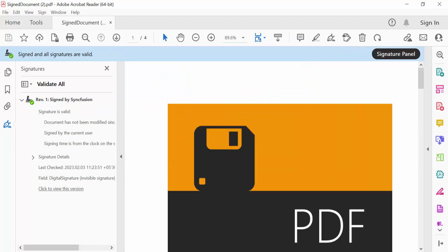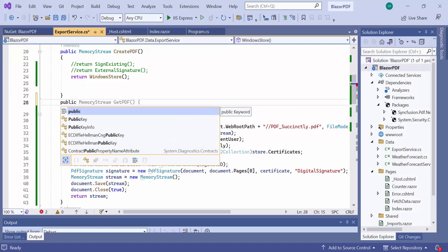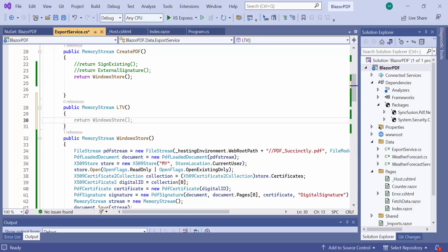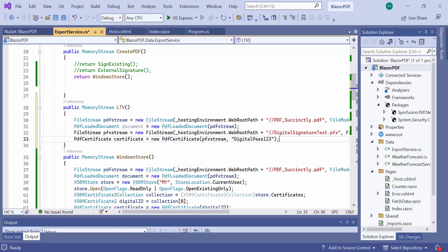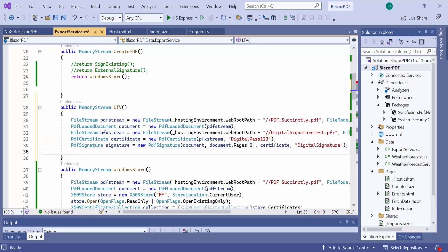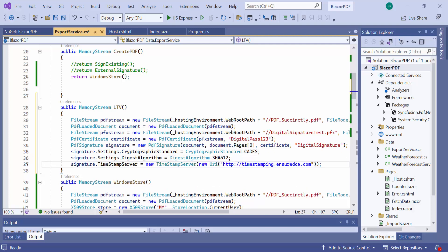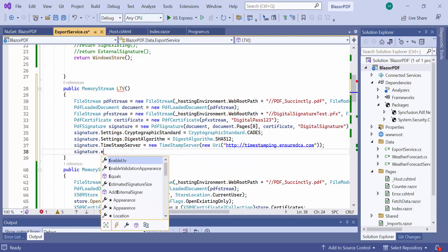Next, I will show you how to sign a PDF document with long-term validation. Once a PDF document is signed with an LTV signature, it will be valid for the long-term, even if the root certificate is revoked. Let me first define a method called LTV. As shown before, I load the PDF document and add a signature to it. Then, set the required signature properties like cryptographic standard, the digest algorithm, and add a timestamp to it. Now, let me enable the long-term validation by setting the enable LTV property to true.